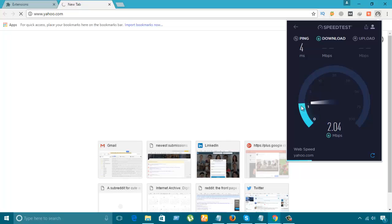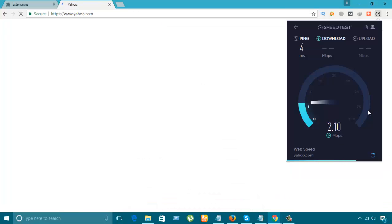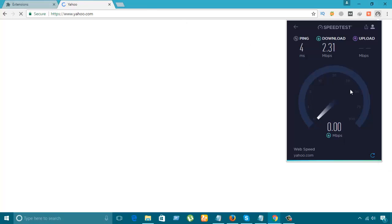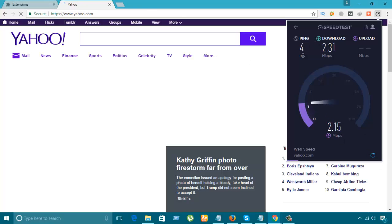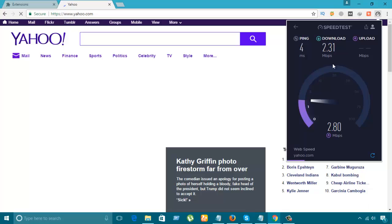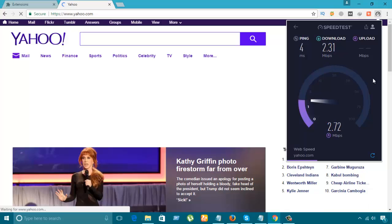The speed is already 12.01 MBPS for download. The ping is full. I have uploaded nothing. That's the download area.